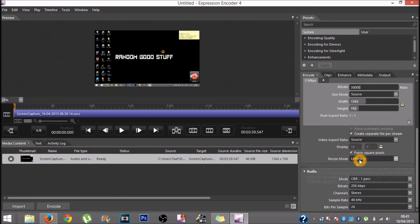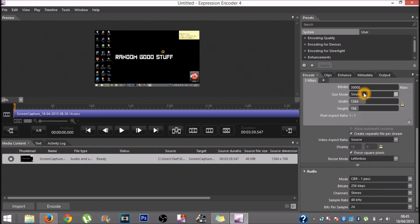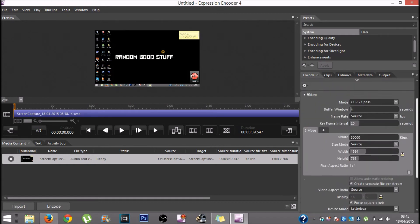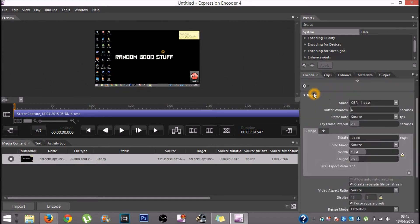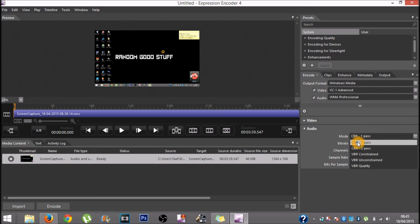Set the resize mode to letterbox. Then you will go into audio — you can close the video section down. You want the mode to be at CBR 1 pass.